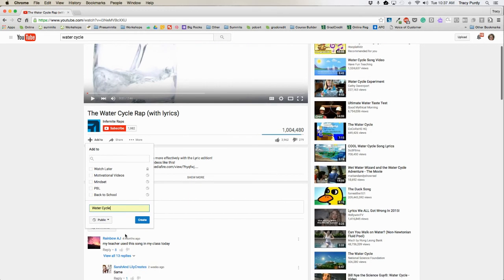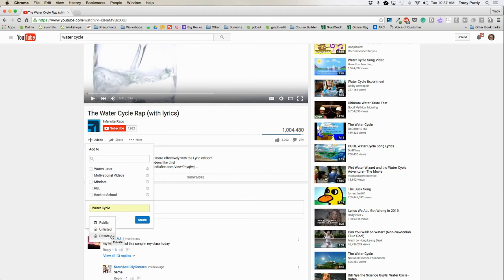Before clicking create, I want to decide if I want it to be public, meaning that anybody who has the link or anybody can search for it and find and view this playlist. Unlisted means that anybody who has the link can find this playlist and watch it. Private means I am the only person with access, yet I can invite up to 50 email addresses to that particular playlist link.